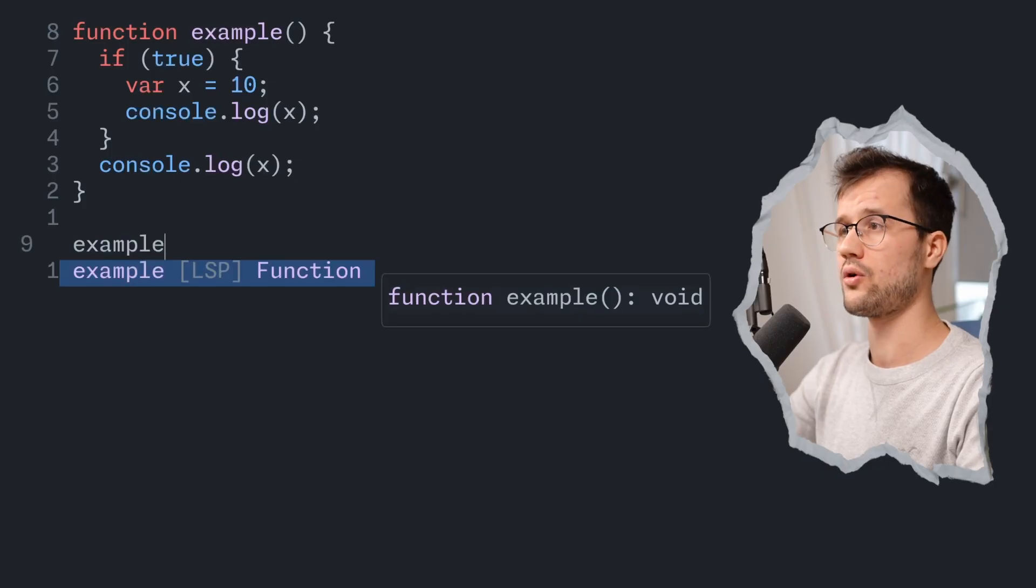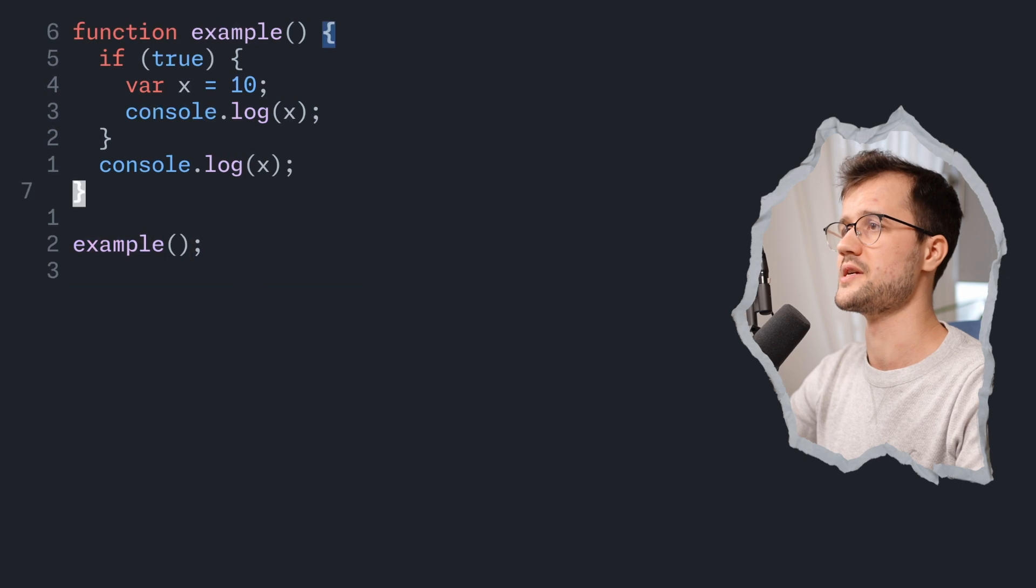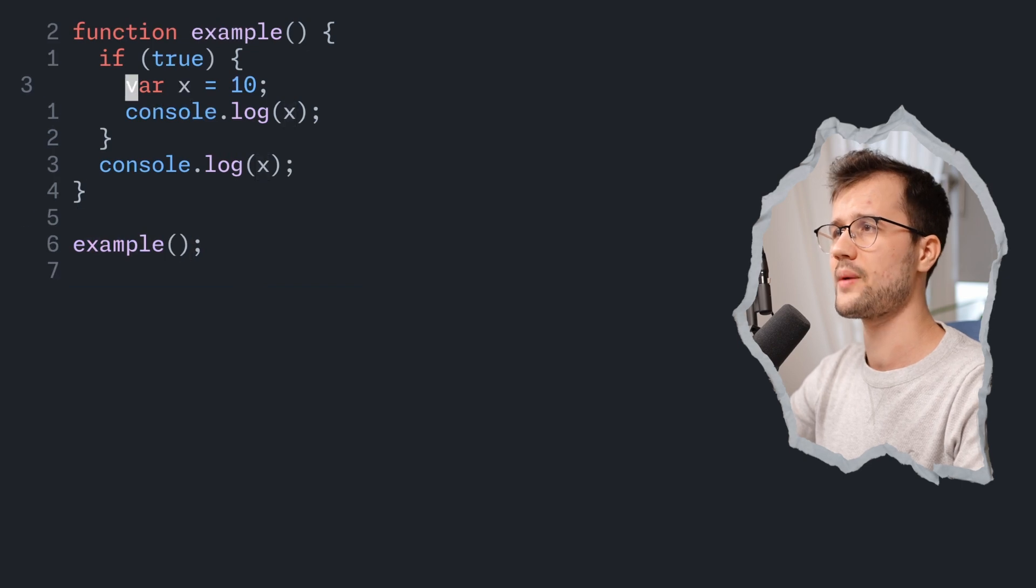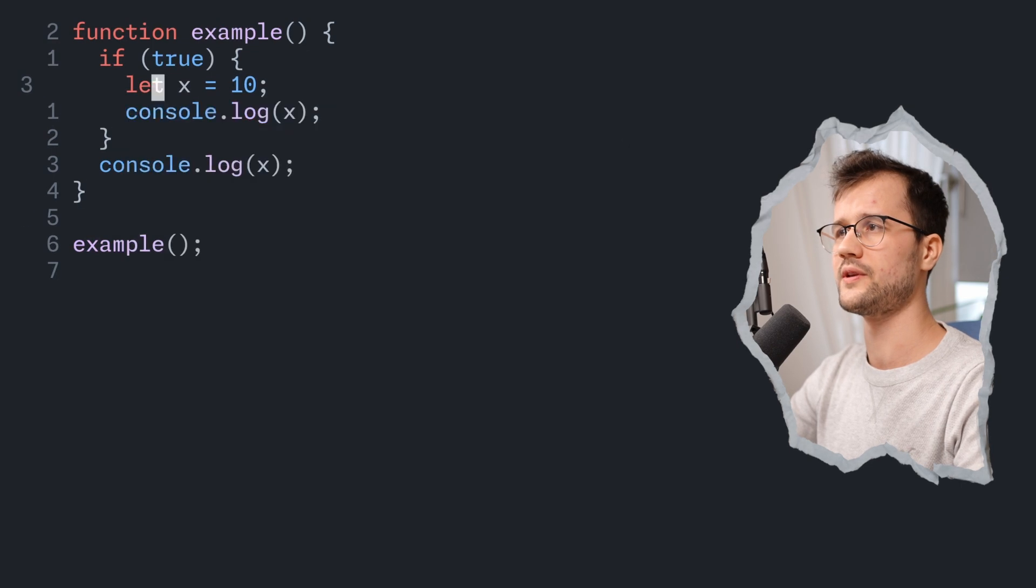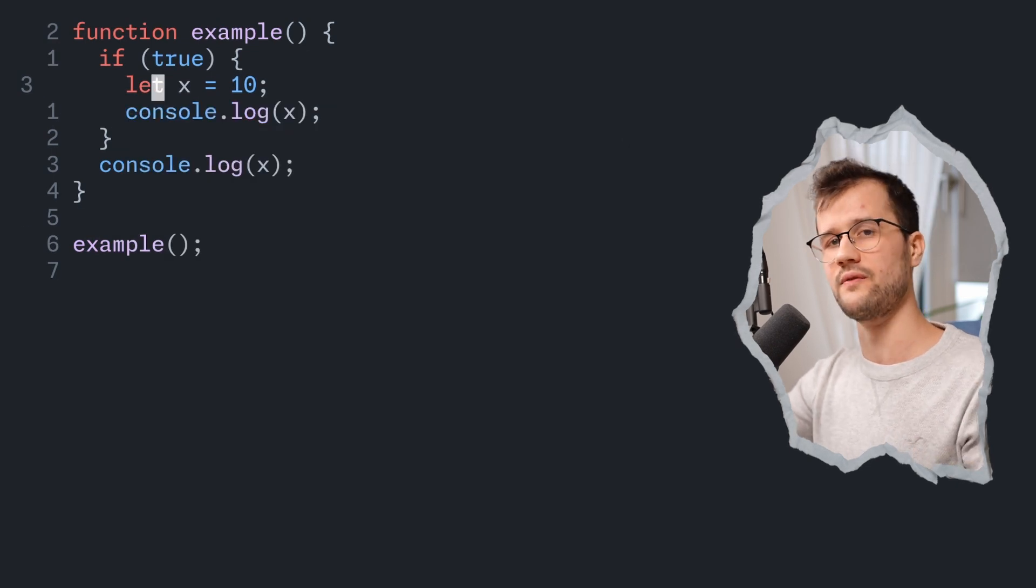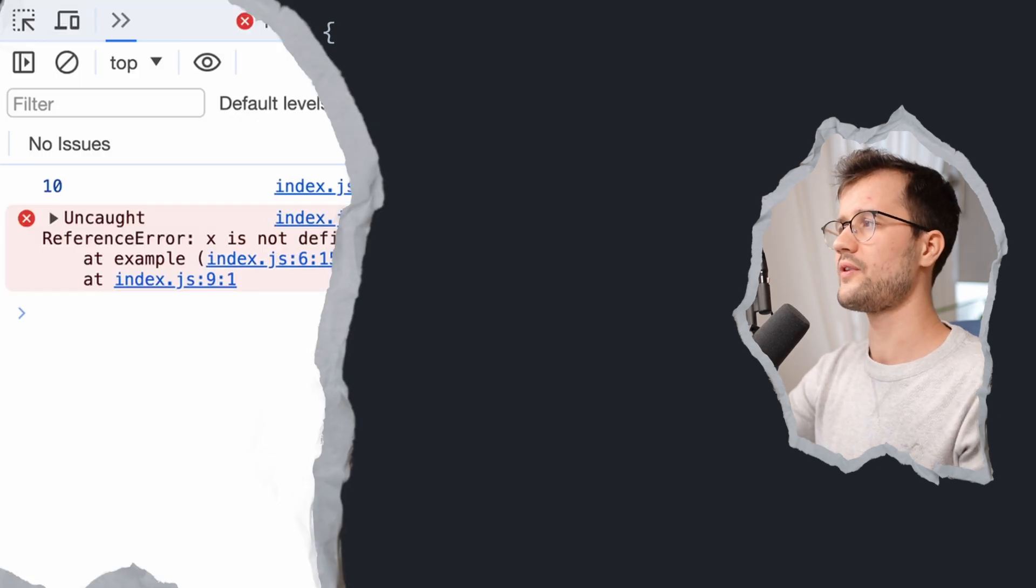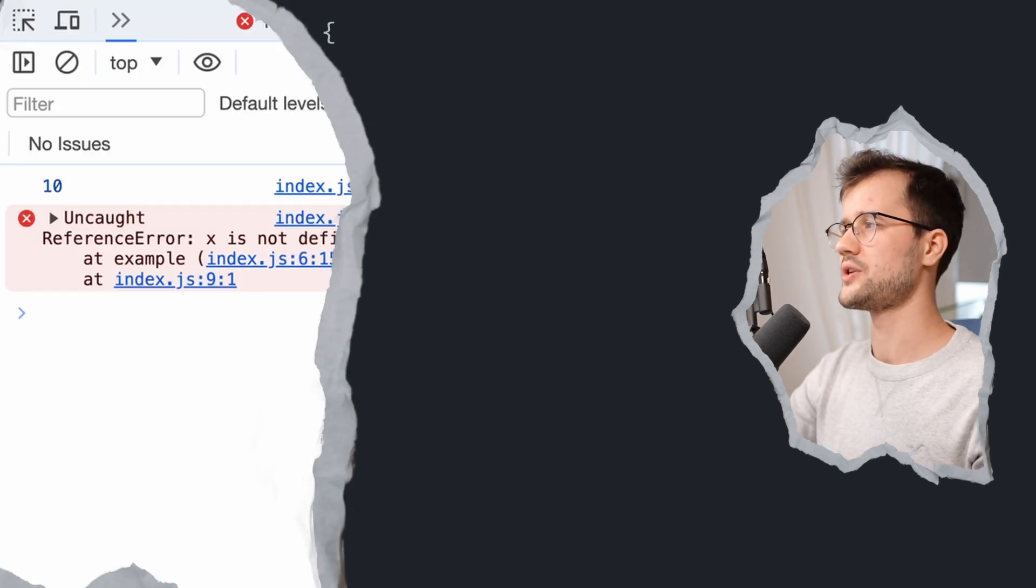Now, like I said, var introduces a lot of issues like hoisting and function scopes. And it can be really complicated to maintain code with var instead of using let or const. So let's get quickly into one example that just shows what let is. Now we are calling again our example function here, but now we are making use of the let keyword instead of the var keyword.